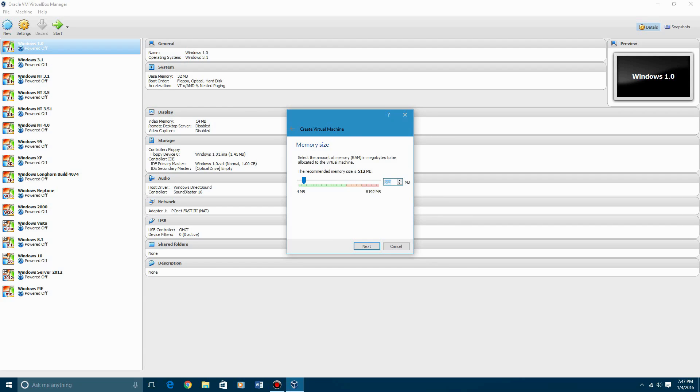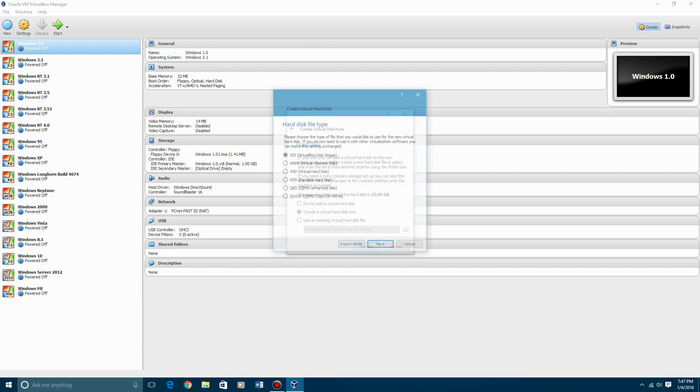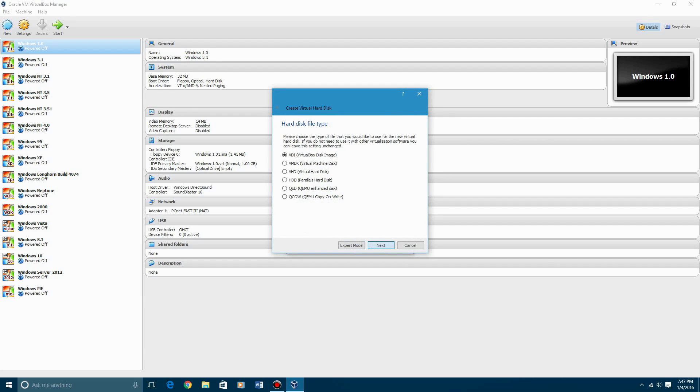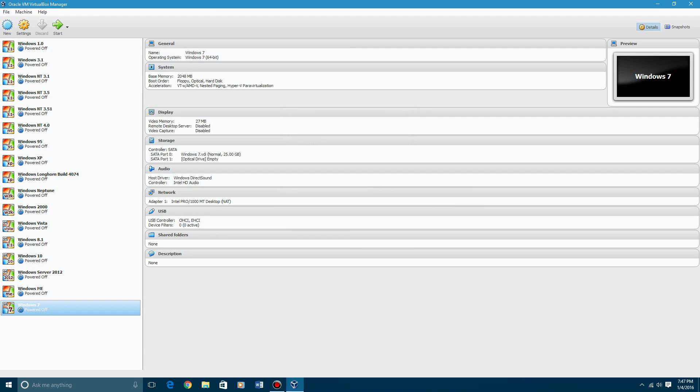I'm going to give this 2 gigs of RAM, hit next, and then it says the standard hard drive, make it 25 gigs. I'm just going to leave it there, you can put it up whatever you want.